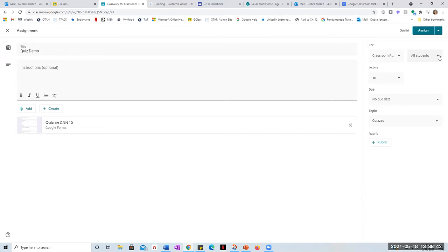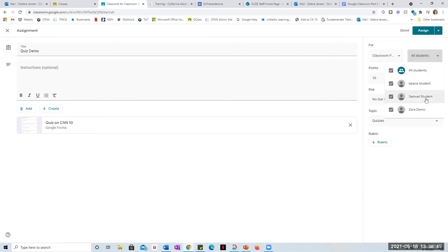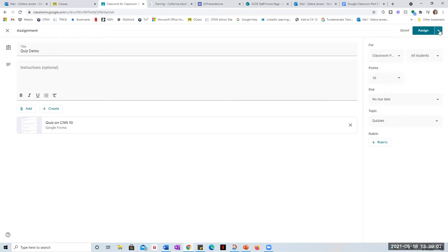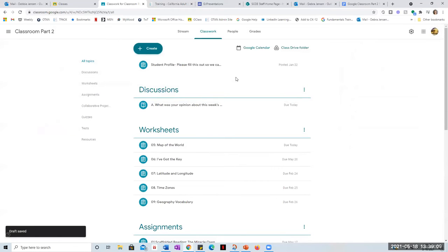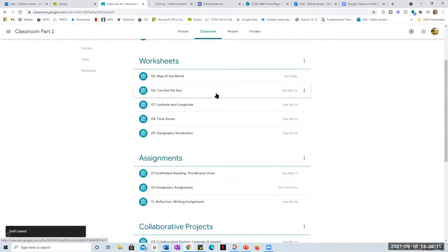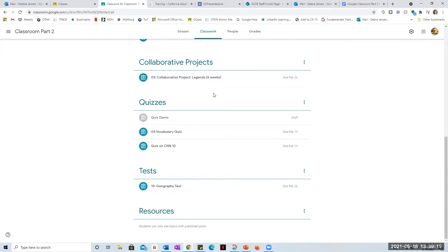This is where I used quizzes when I was only giving a quiz to one student. I have my demo student, Samuel, and Zara. If this quiz is only supposed to go to Samuel, I would only make it so that he would be able to see it. Now, if I'm just not quite sure when I want it to be used and I save it as a draft, let me show you what it looks like. The quiz demo shows 'draft' next to it — to make the draft disappear, I have to give it a due date.